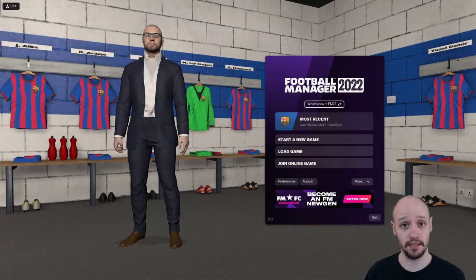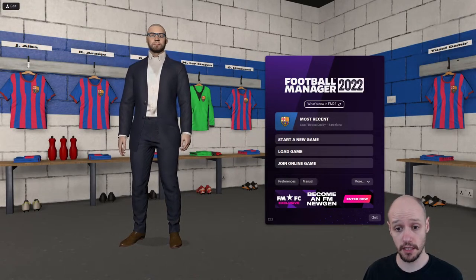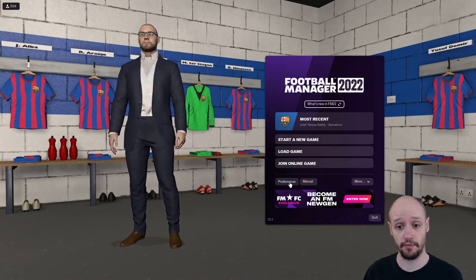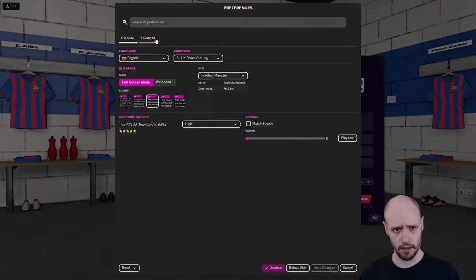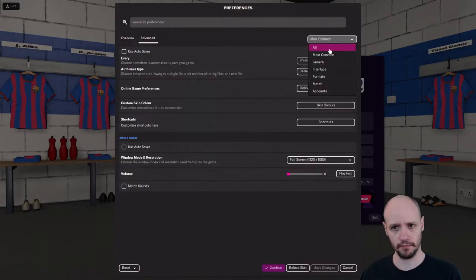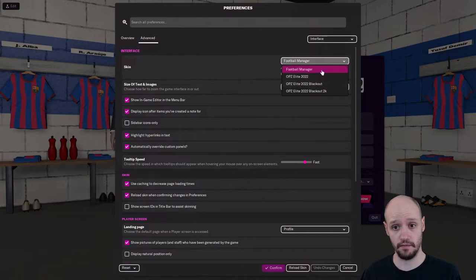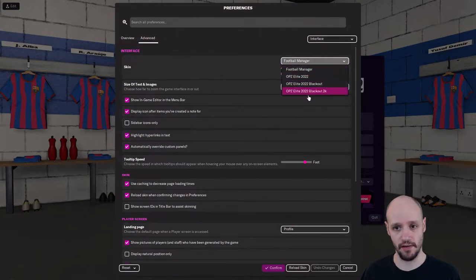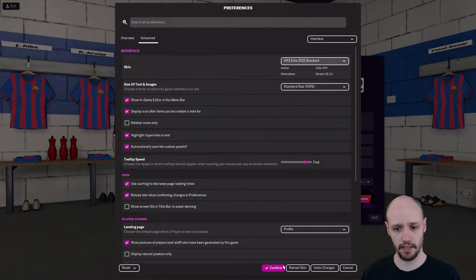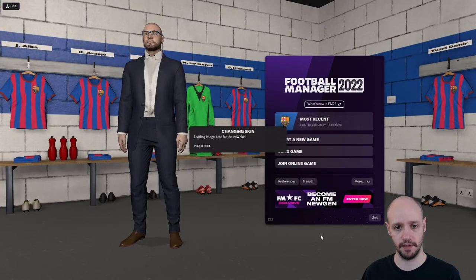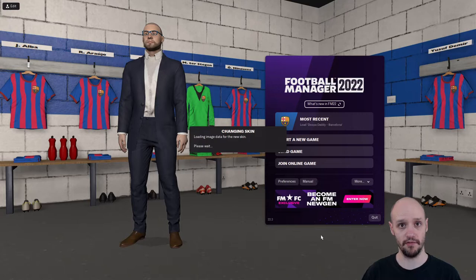Now we're in step three. We just want to go to Preferences, go into Advanced, then Interface, and there are your skins. Let's go and select the normal blackout skin and click Confirm. Here we go — this is going to load up our skin.